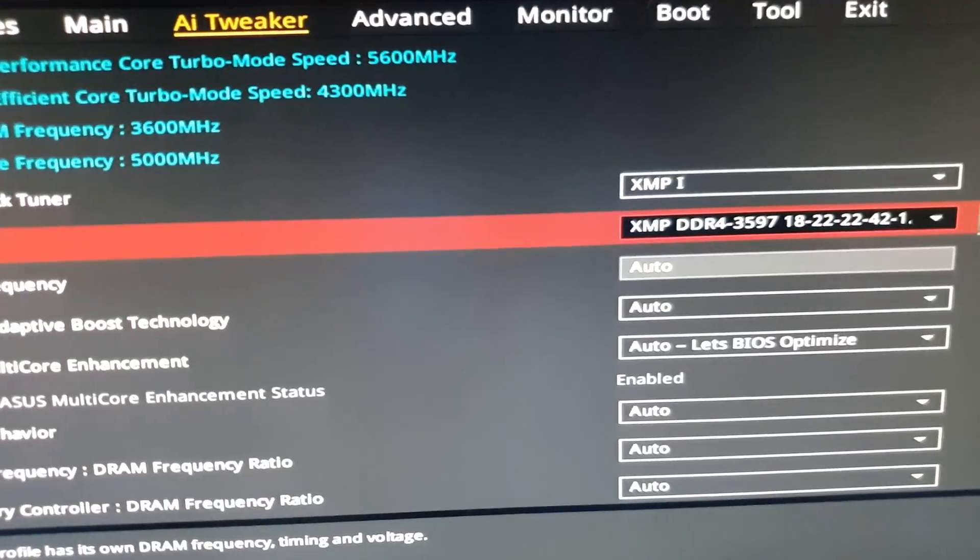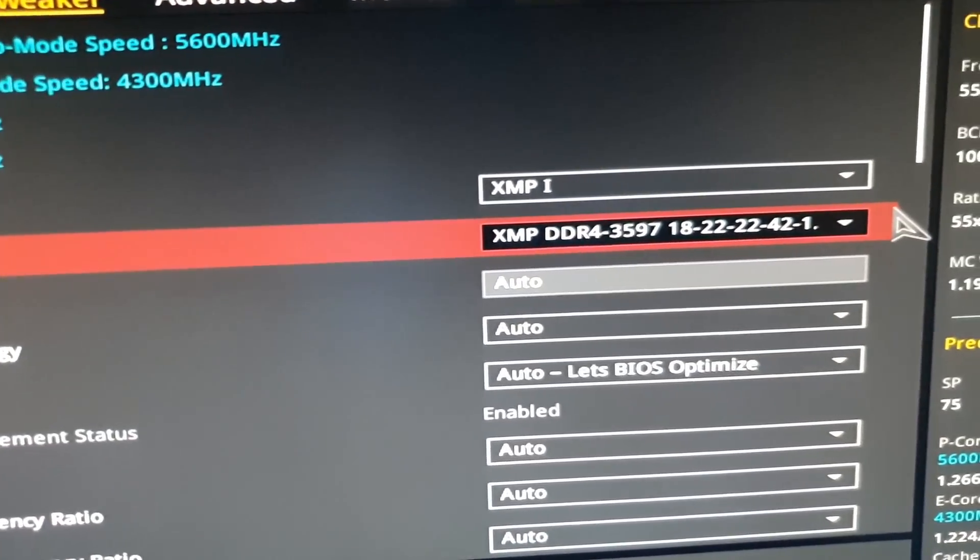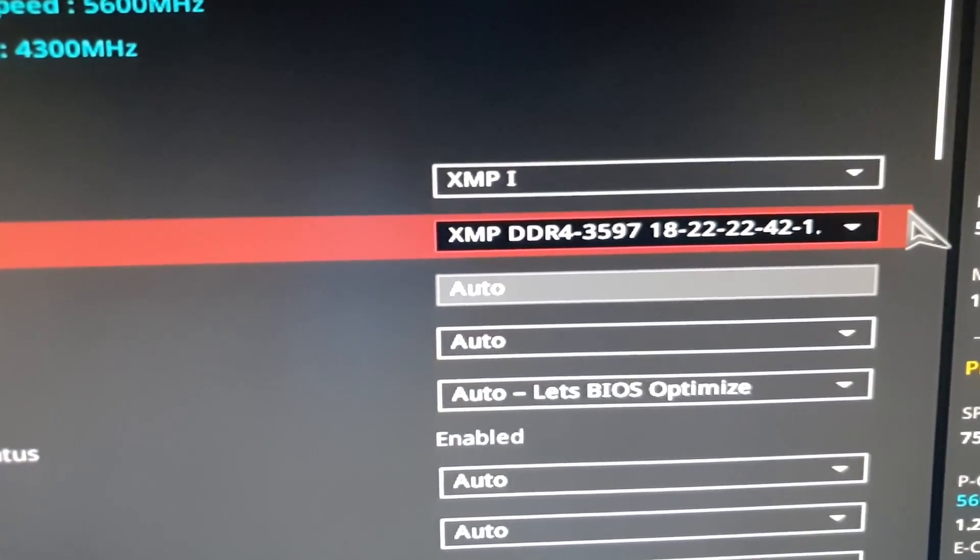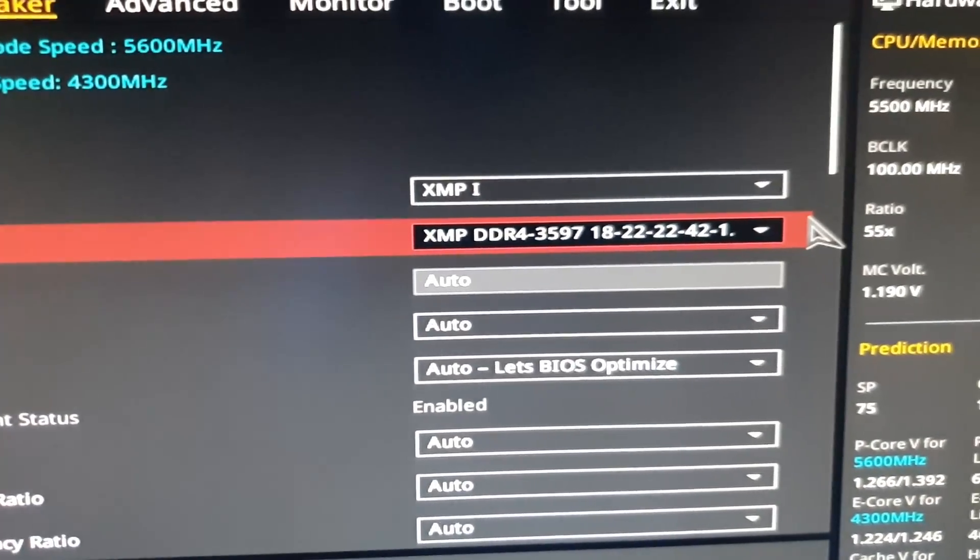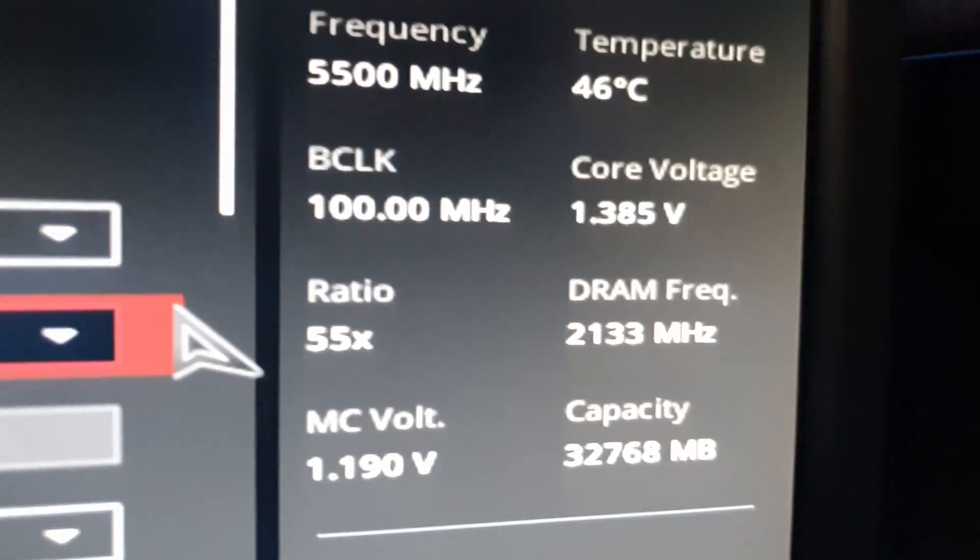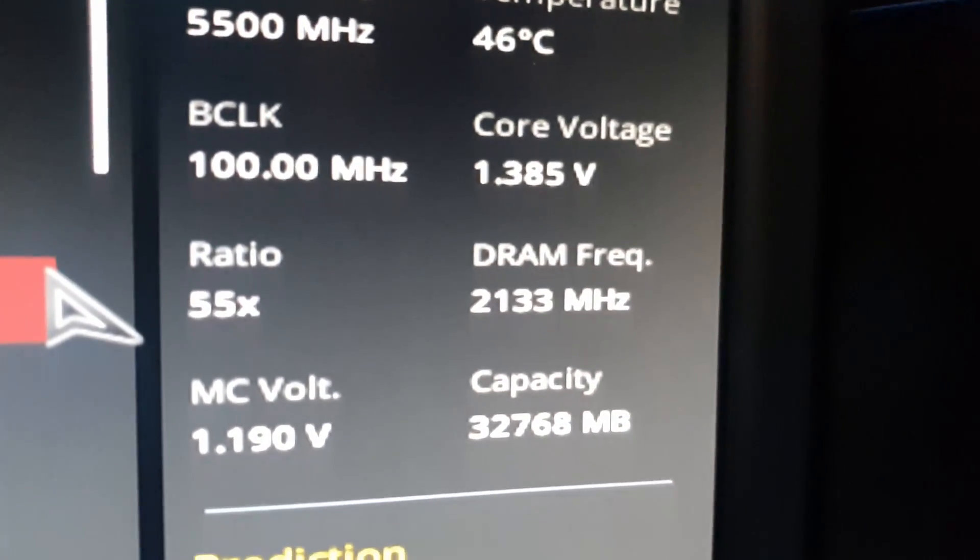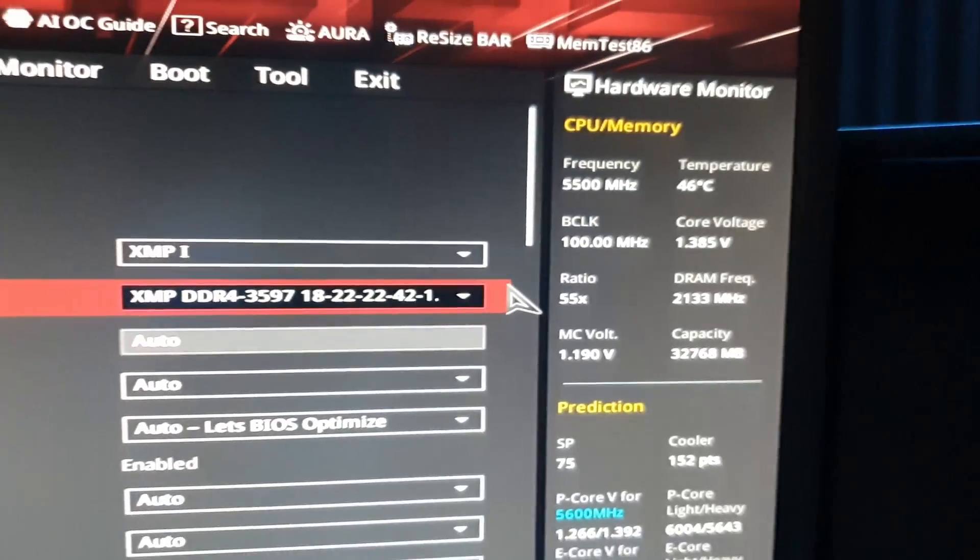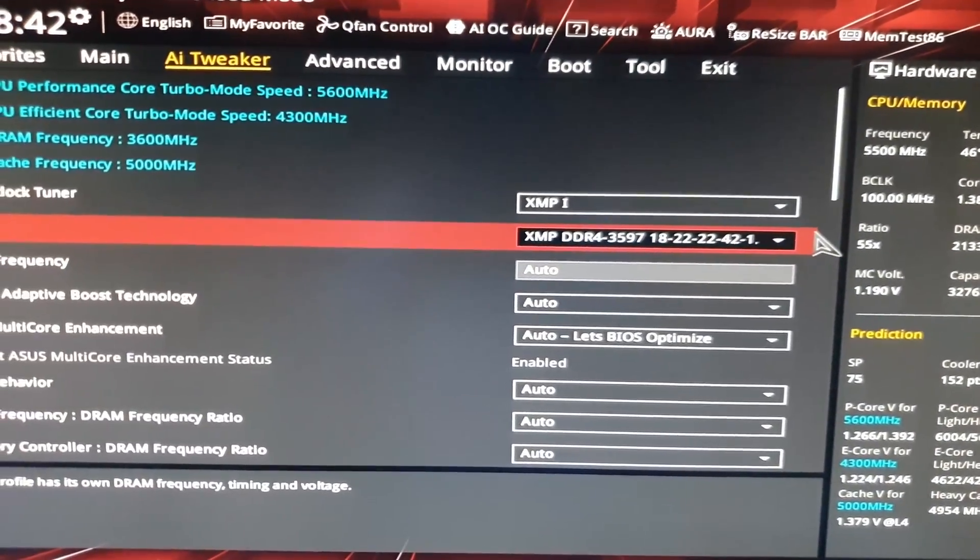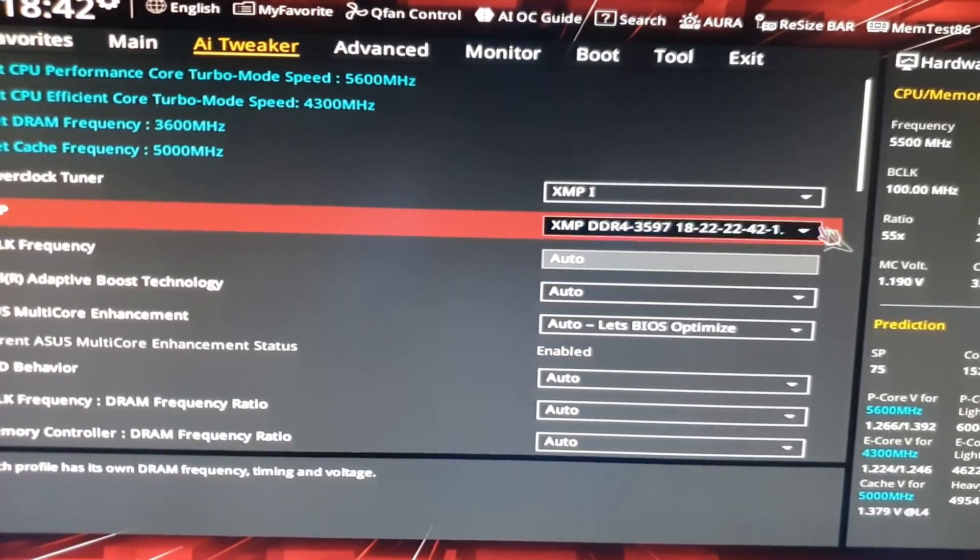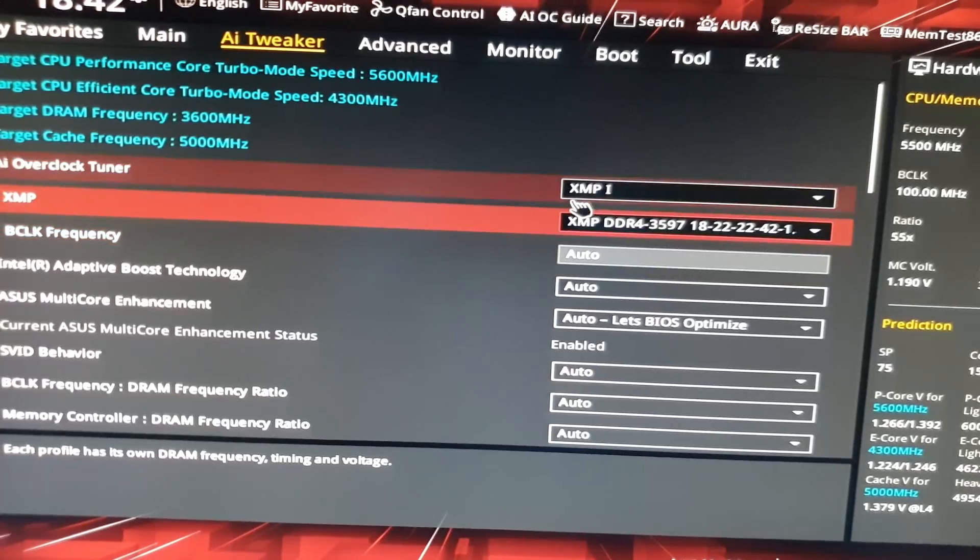Suppose you've gone and bought DDR4-3600 RAM and it shows up as 2133 MHz and you go, why is it doing that? It's not because your RAM is faulty or someone ripped you off.